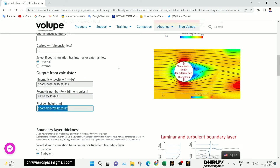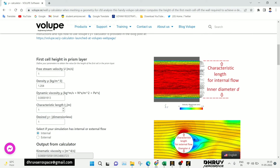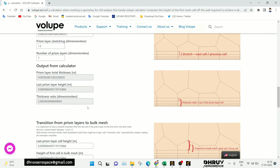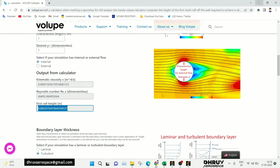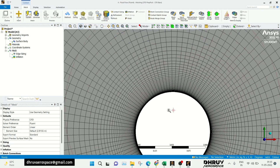There are multiple links available — I will also post these in the description box. There are multiple options based on whether your flow is laminar or turbulent, or whether you are doing internal or external simulation. Different settings are available, so you can check those. Hope guys, this video is useful for you. Thank you for watching.